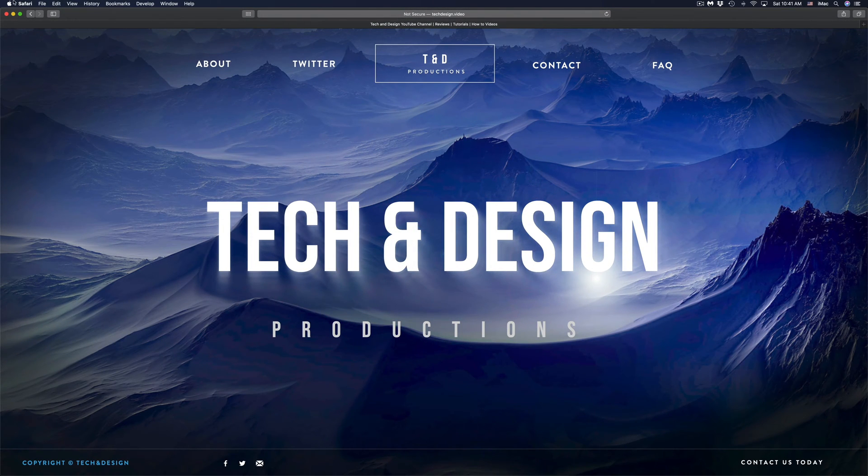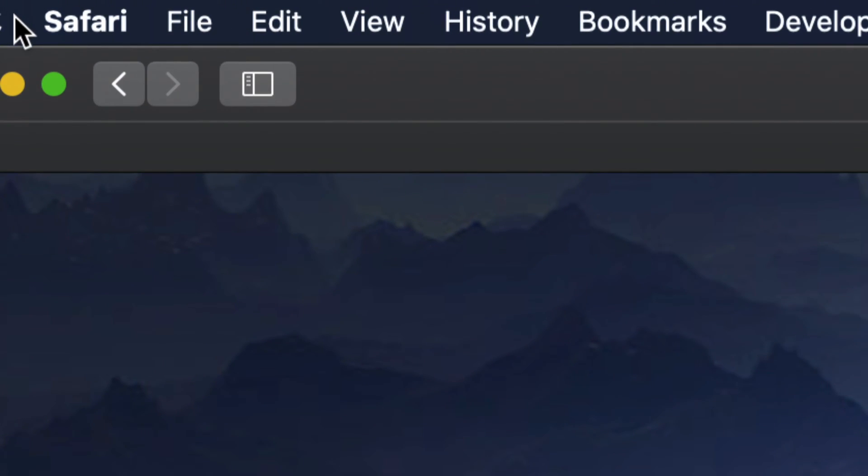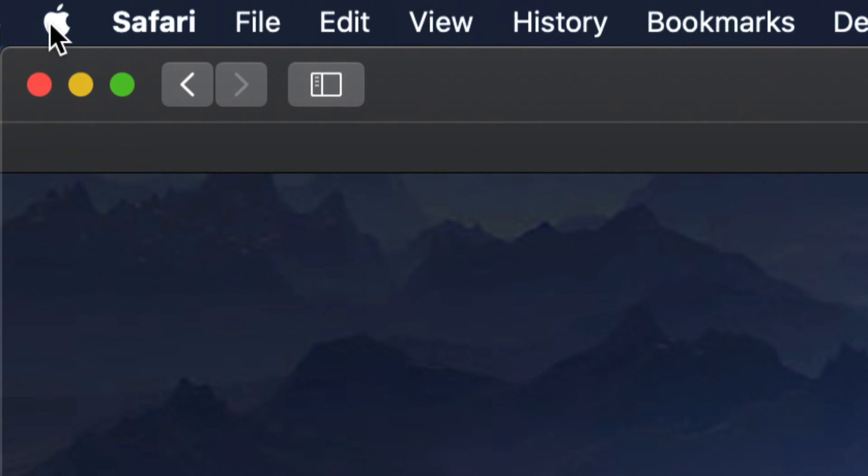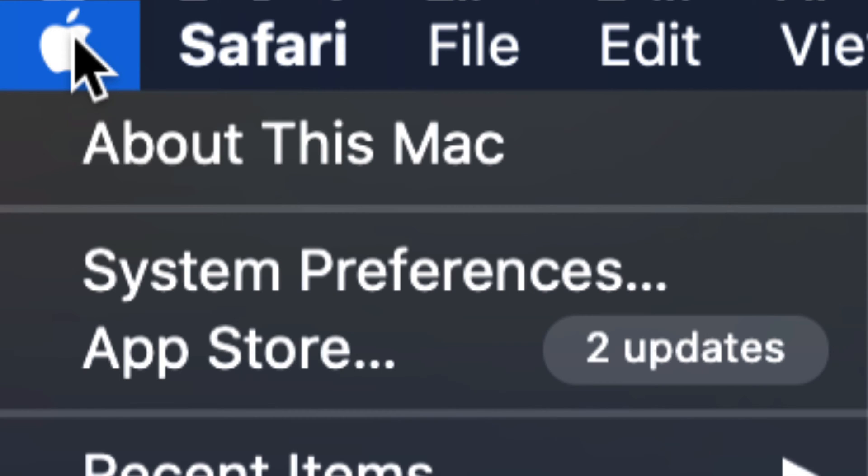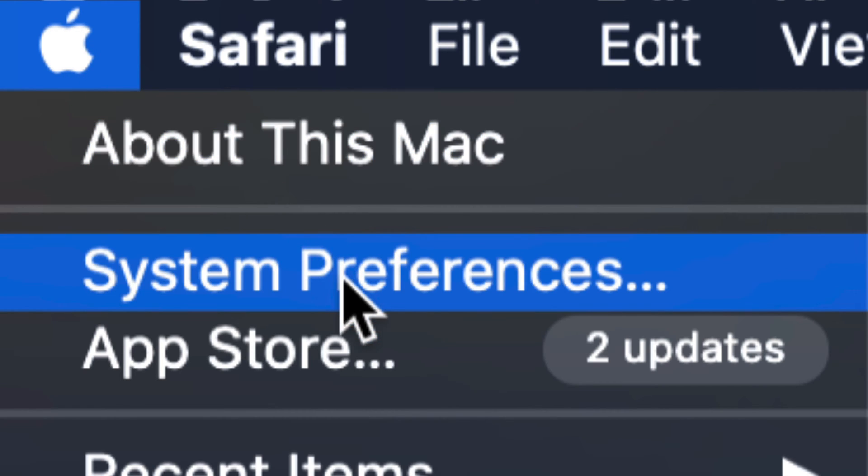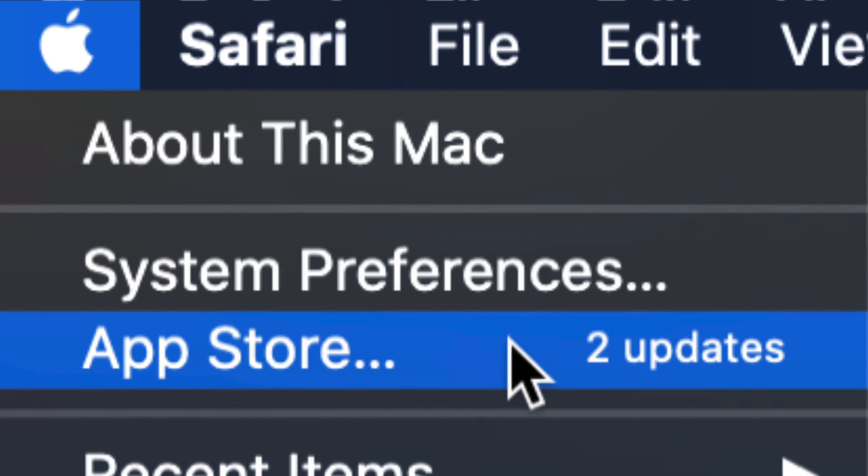On the top left-hand corner, you will see an Apple logo. Just click right there. And the third option should be App Store. So that's where these updates are.